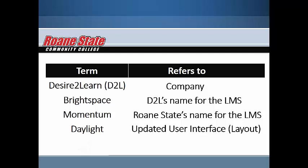It may be confusing at first, but each of these terms refers to a specific element associated with your online learning environment.